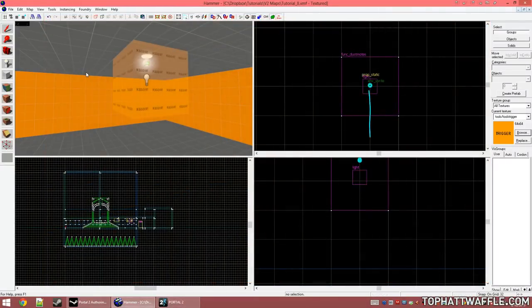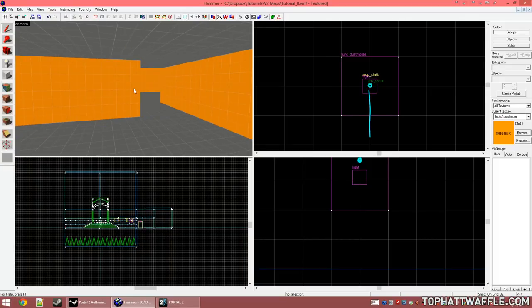Now we're going to add an env_projected_texture to our level. This is the dynamic light you see so popular in Portal 2. Note that if you're using Counter-Strike: Global Offensive, the light environment uses an env_projected_texture to cast those beautiful shadows on the ground. This means you cannot use an env_projected_texture in your level, as there is a hard limit of one active at any given time in every Source game. With mods, you are able to change this limit — this is why in Garry's Mod you're able to have more than one light active at a time.